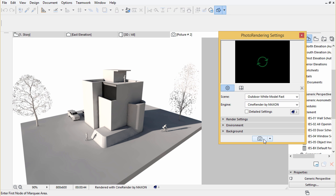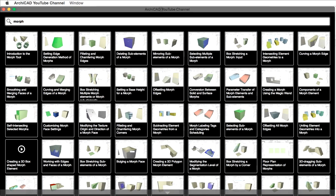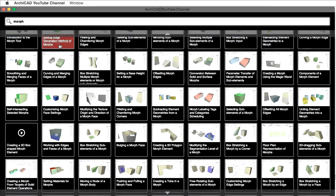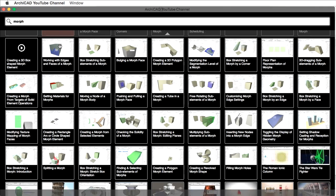Learn more about the Morph tool. The purpose of this short guide was to teach you the basics of Morph, so you can get the hang of creating freeform elements easily. For more information on the Morph tool, check the video playlist which introduces all its aspects and features on the ARCHICAD YouTube channel.